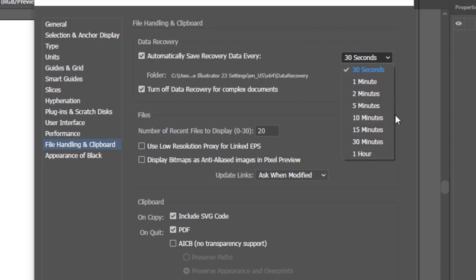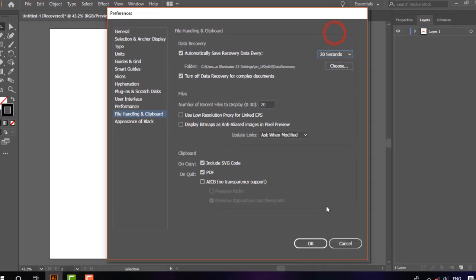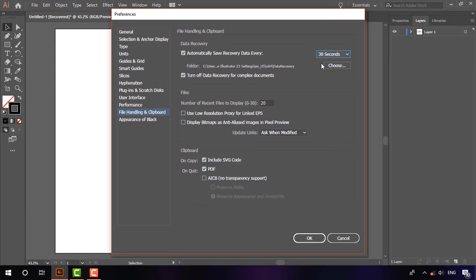one hour. These are the intervals within which your file will be auto-saved. I always choose 30 seconds as my preference.